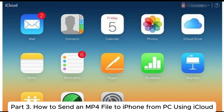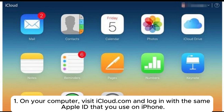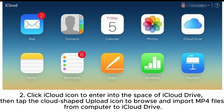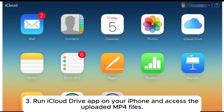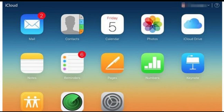Before you start the process, make sure your iCloud account has enough storage left. 1. On your computer, visit iCloud.com and log in with the same Apple ID that you use on iPhone. 2. Click the iCloud icon to enter into the space of iCloud Drive, then tap the cloud-shaped upload icon to browse and import MP4 files from computer to iCloud Drive. 3. Run the iCloud Drive app on your iPhone, access the uploaded MP4 files, click the MP4 files to open, and press the Share icon at the bottom to download to your iPhone.